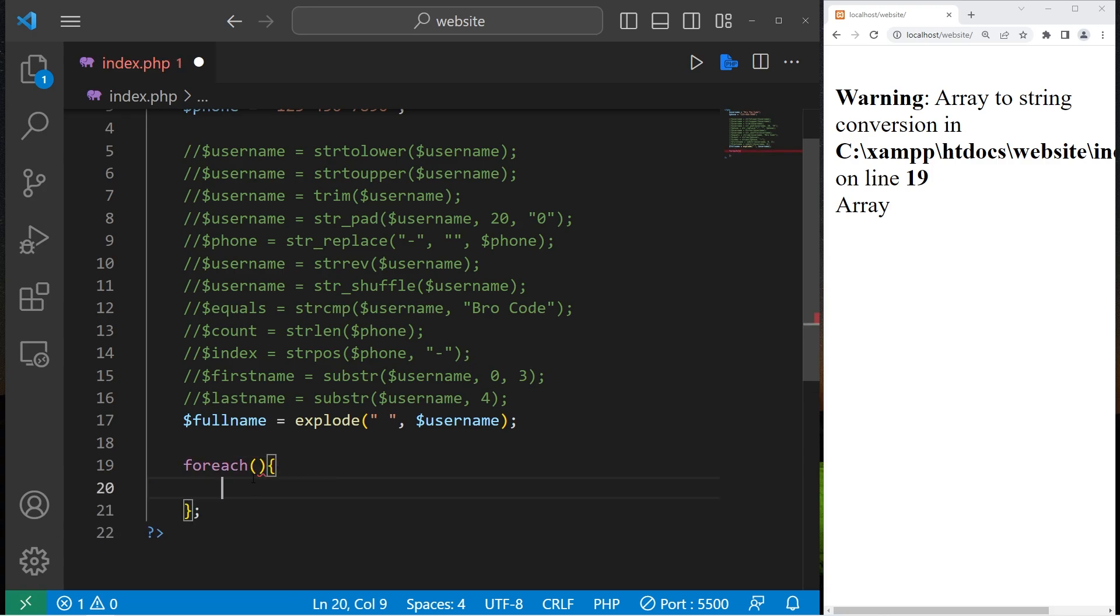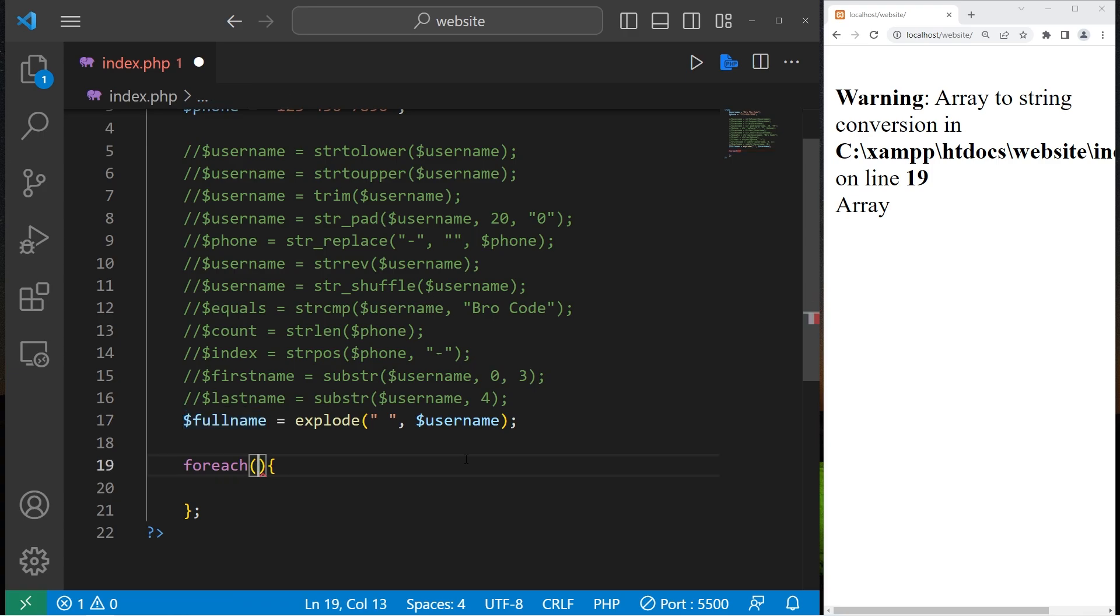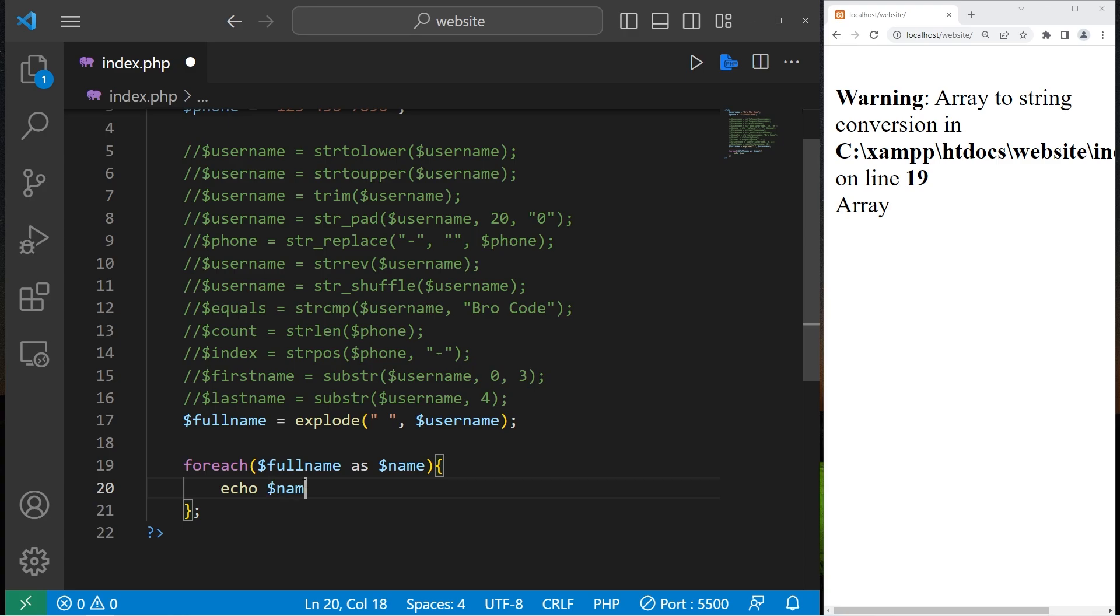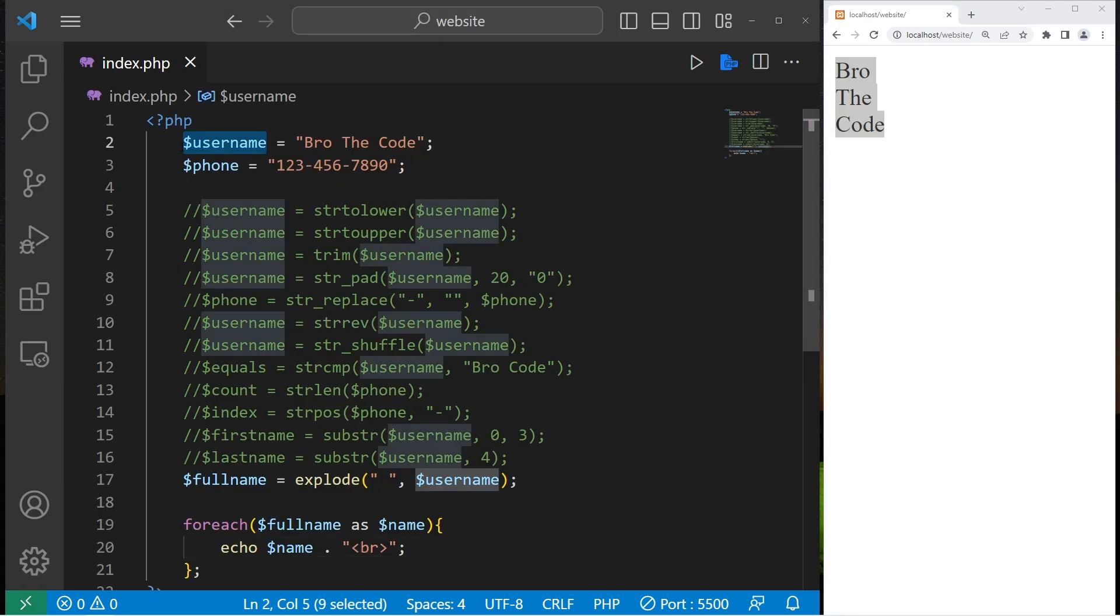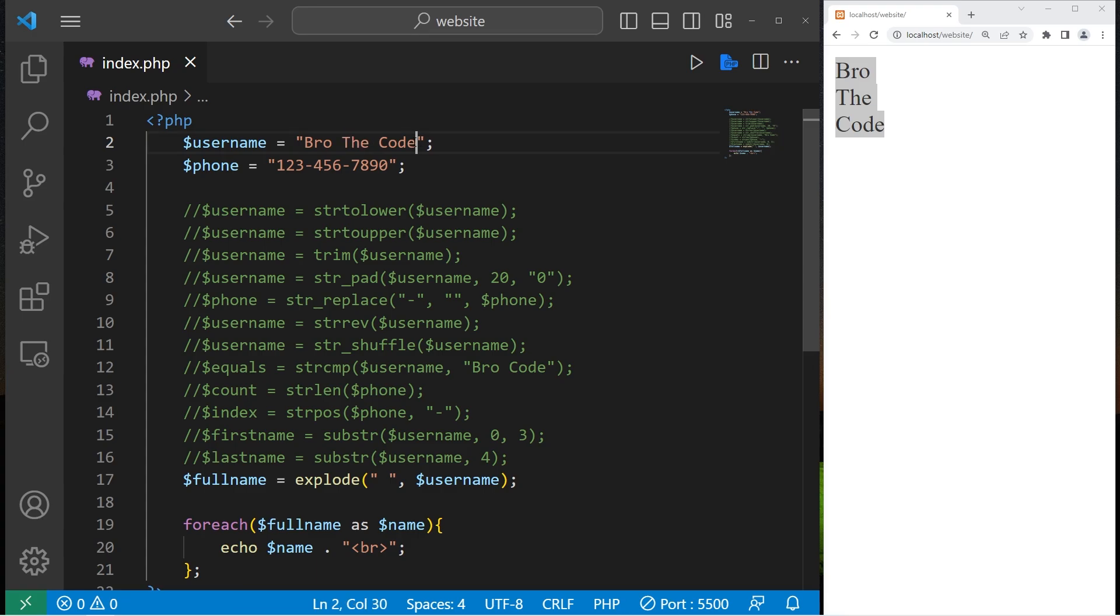You know what? Let's use a for each loop to demonstrate. For each, take our array, full name, as name. Then I will echo each name. There. Here's my array. And I've taken each portion of our name and placed them as elements within a new array.